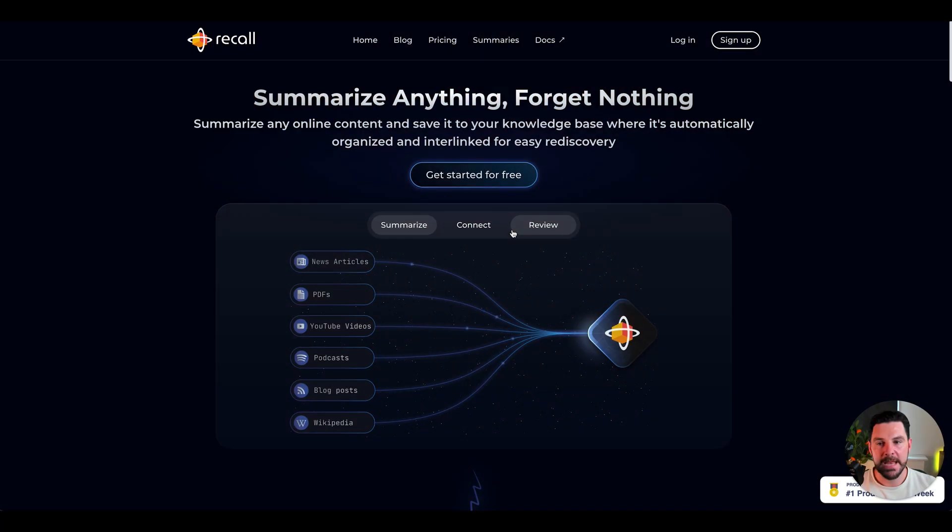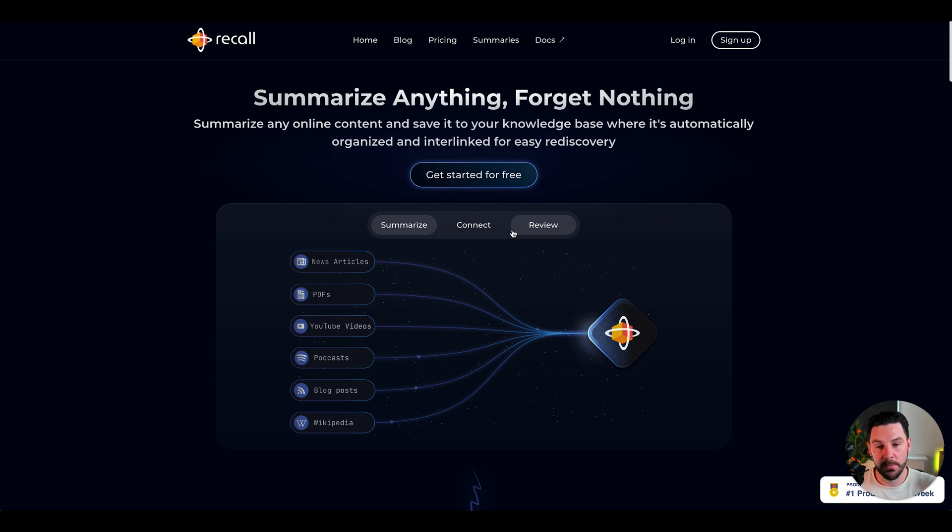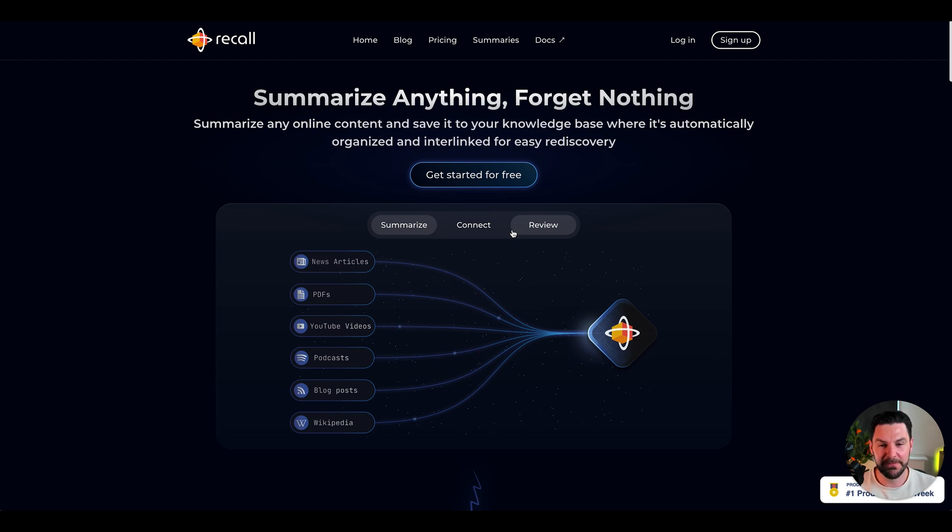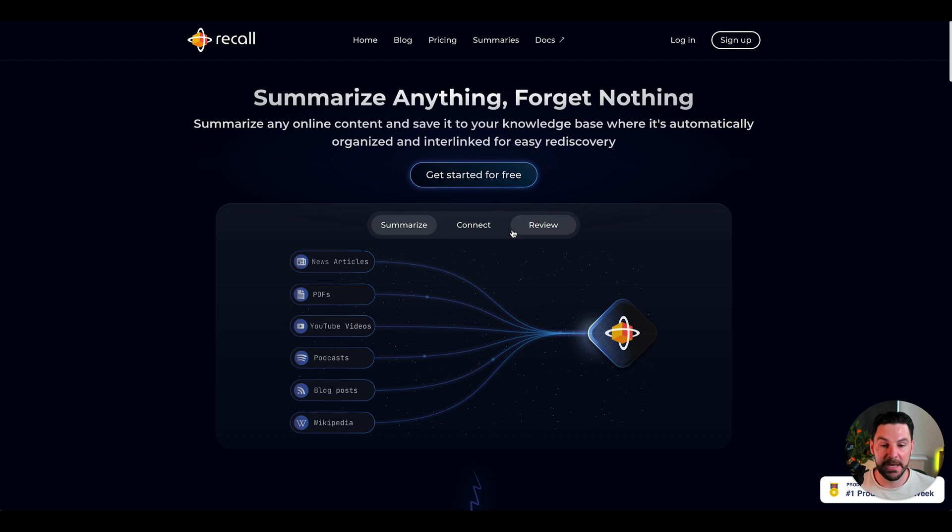Next, we have Recall, and this is something I've been using quite recently and absolutely love it. I wanted to watch a YouTube video, a webinar that was three hours long. I was like, even on one and a half speed, it was still an hour and a half long. So I just used Recall and I summarized the whole video and I could read through it within 10 minutes and pull out those key points.